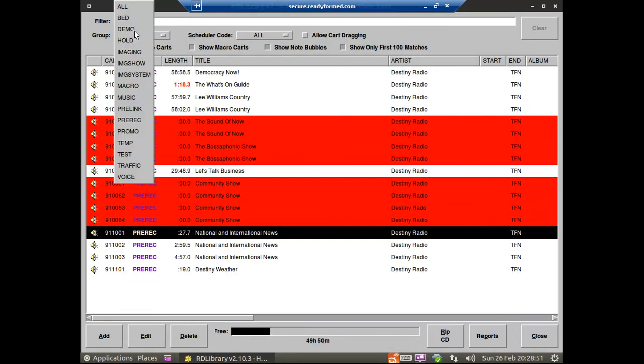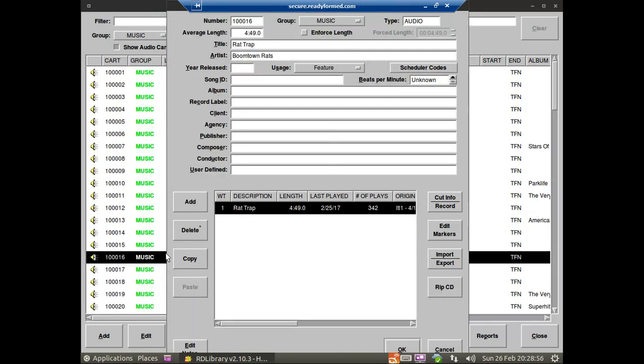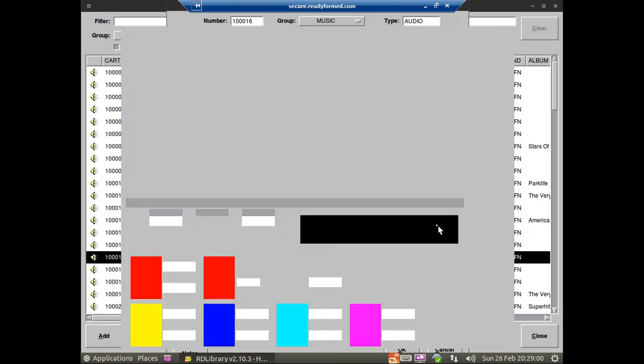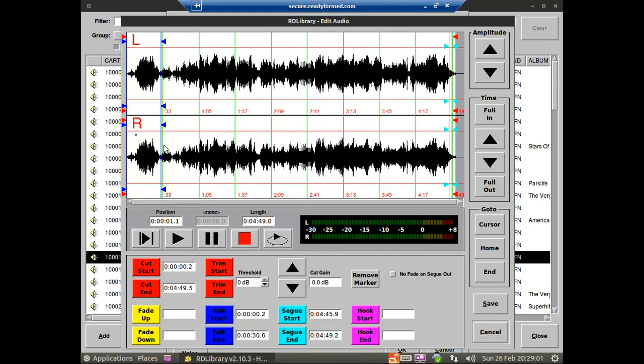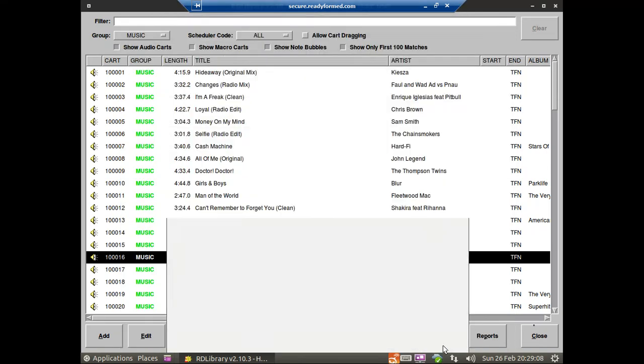And if you go into, say, a music track, you'll see that there are fields. They're probably not populated in this database. There are fields for all of the copyright details you'd have. There are markers that you would expect, you know, the start of the vocal marker, the fade seg markers, all of that, so that it can schedule music correctly and run for your log correctly.